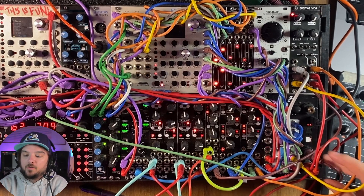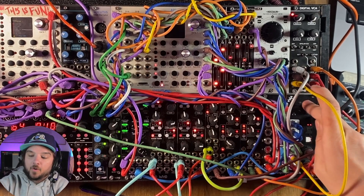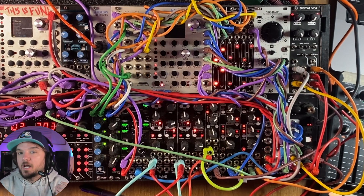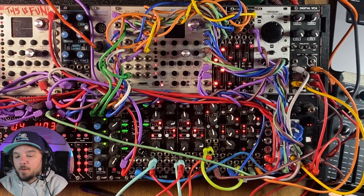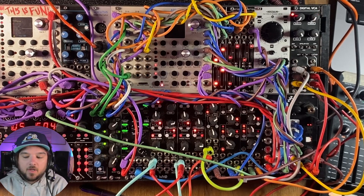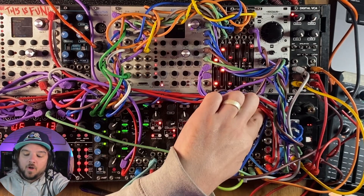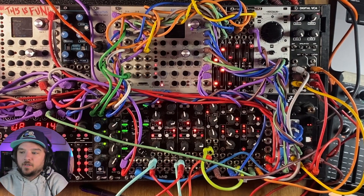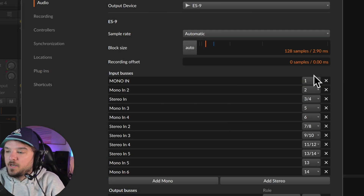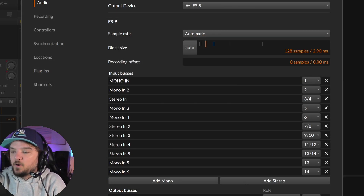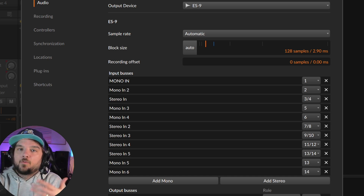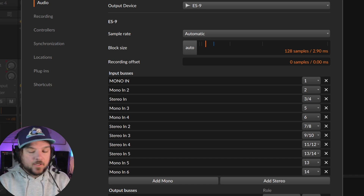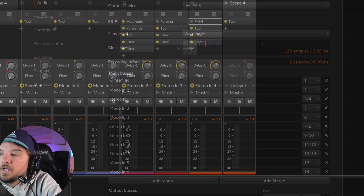Just to recap: outputs 1 and 2 are your quarter-inch outs, headphones are 3 and 4, I believe ADAT is 5 and 6, and I don't think there actually is a 7 and 8 output — I think that's just wasted space and then they go 9 through 16 to keep it simple. If you do a stereo channel in the DAW it's going to match up with 1 and 2, 3 and 4, and so on.